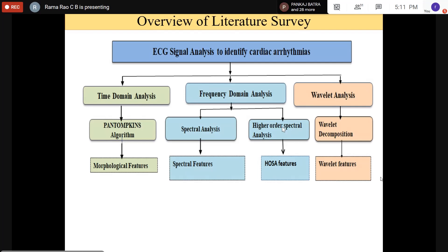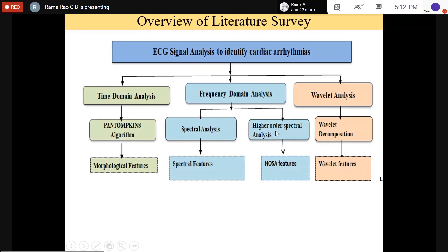Higher order spectrum analysis: taking one more moment beyond the third gives the fourth-order moment, whose corresponding power spectrum is called the trispectrum. From bispectrum and trispectrum, bicoherence parameters are obtained. These statistical parameters are called Higher Order Spectral Analysis features — HOSSA features.